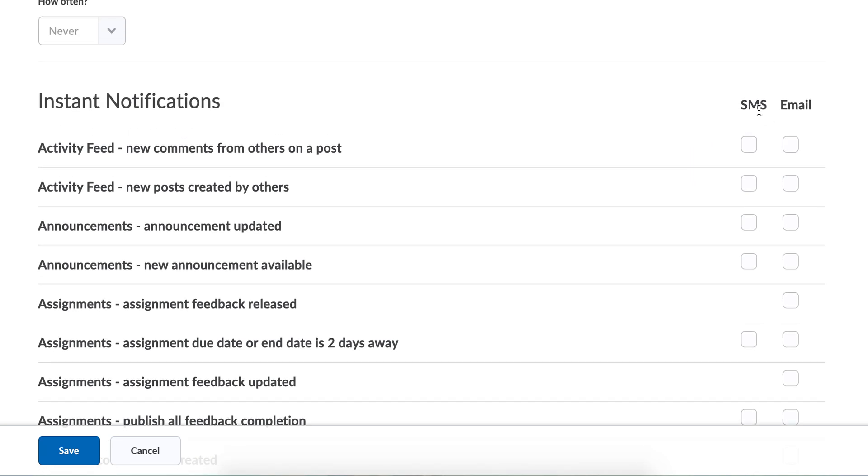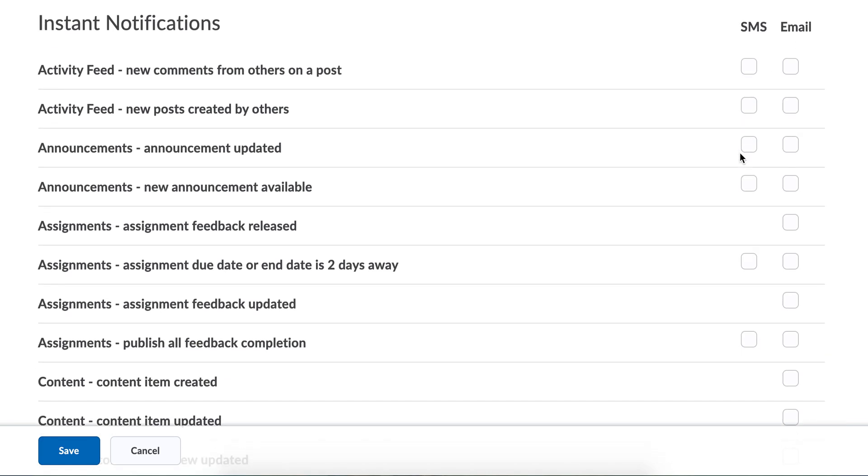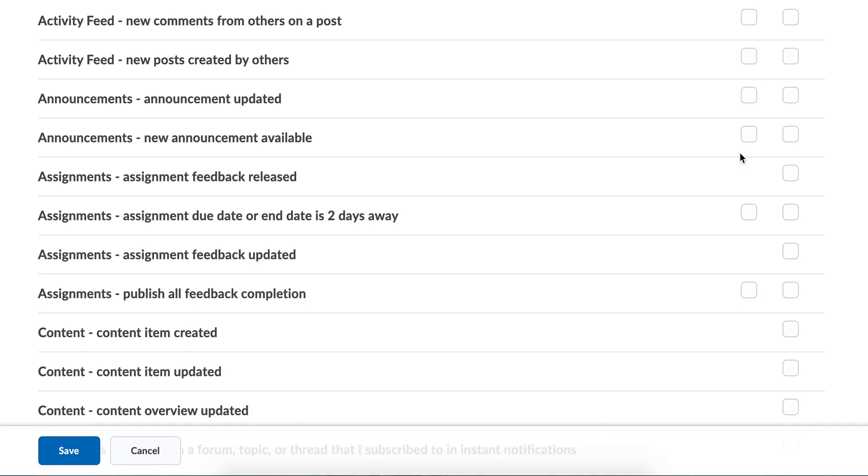You can check to see which one you want, text message or email, and you simply come along and check the boxes. I like to know when announcements are created, so I would just check that box.